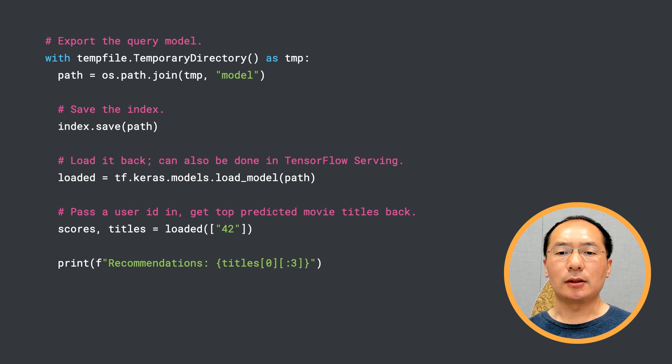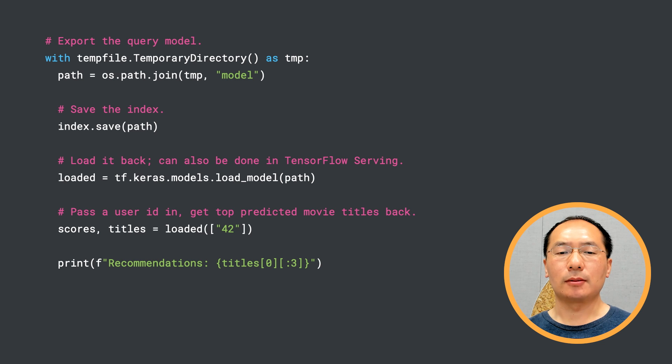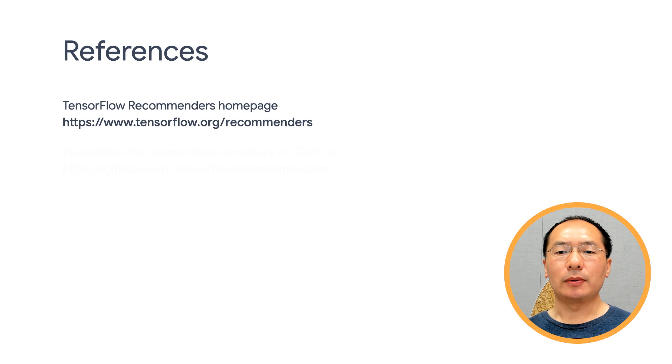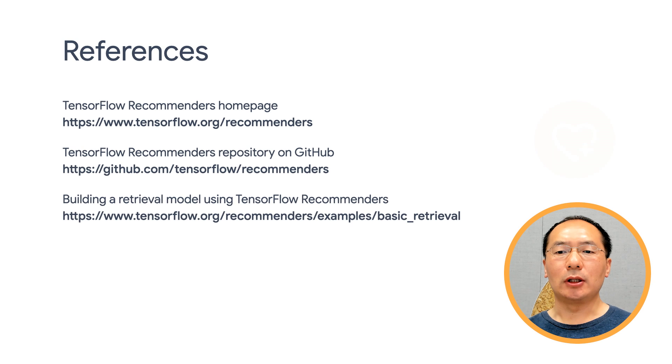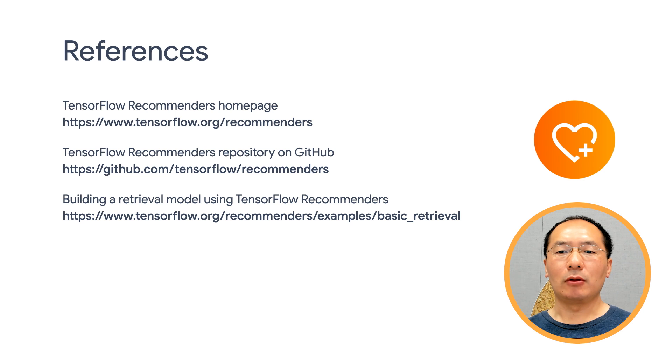So that's it, our quick walkthrough of how to use TensorFlow Recommenders to build a complete retrieval system. To sum up, today we give you an introduction of TensorFlow Recommenders and an end-to-end demo of how to build a two-tower retrieval model using TensorFlow Recommenders.